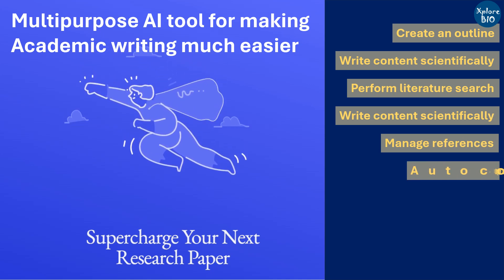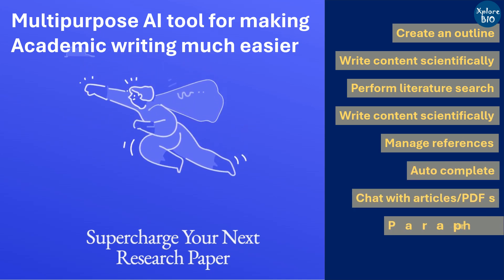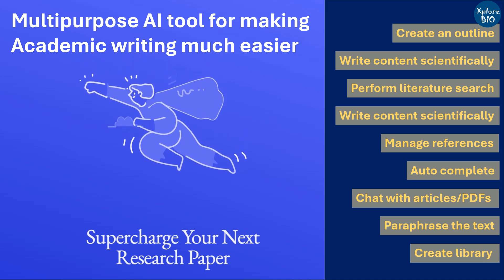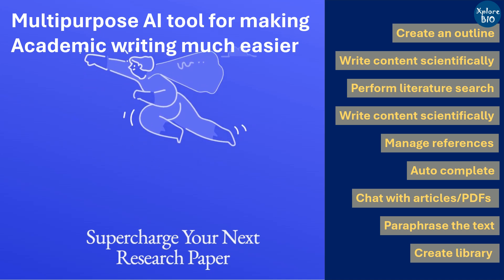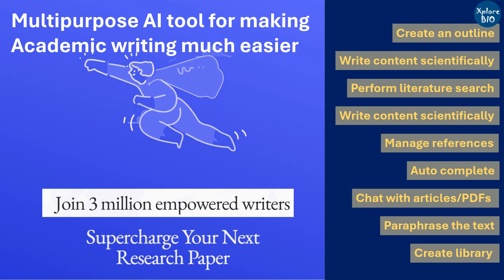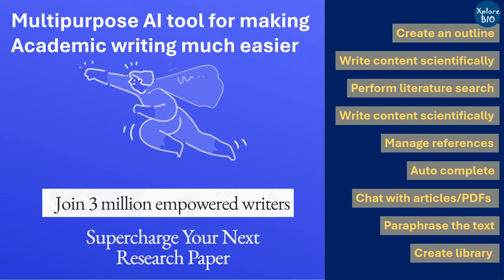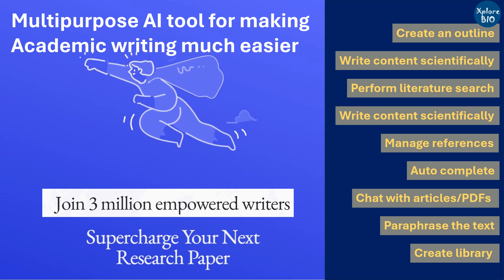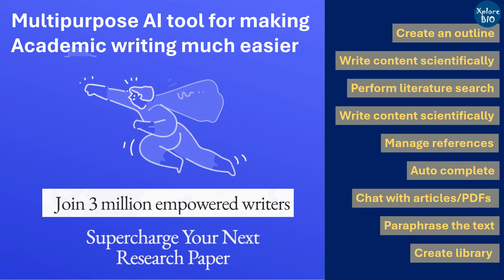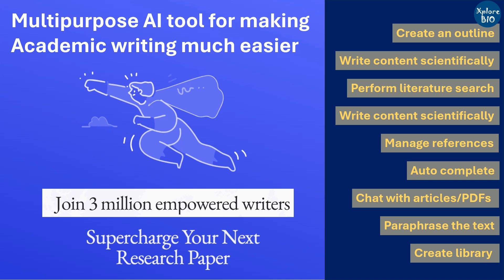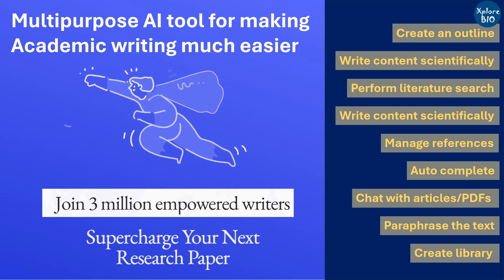Chat with the research article, paraphrase the text, and create library of articles. Due to these many features, over 3 million users are using it for their academic writing. Watch this video till the end to learn how you can harness the full potential of this tool through its various features and why so many people are using it.